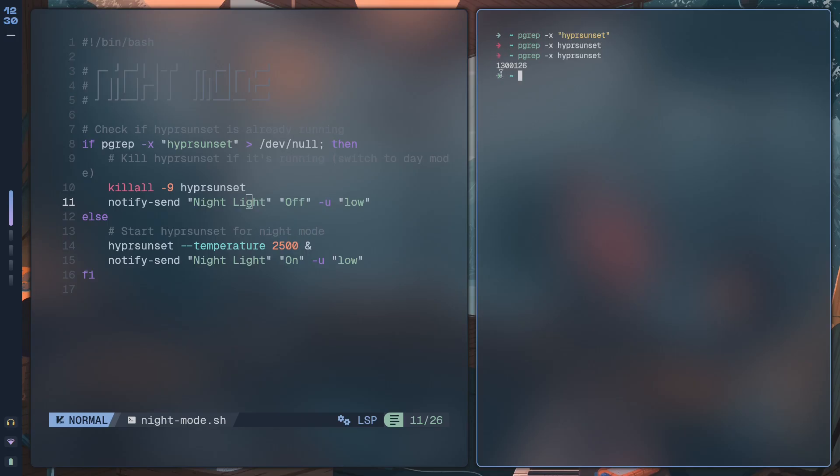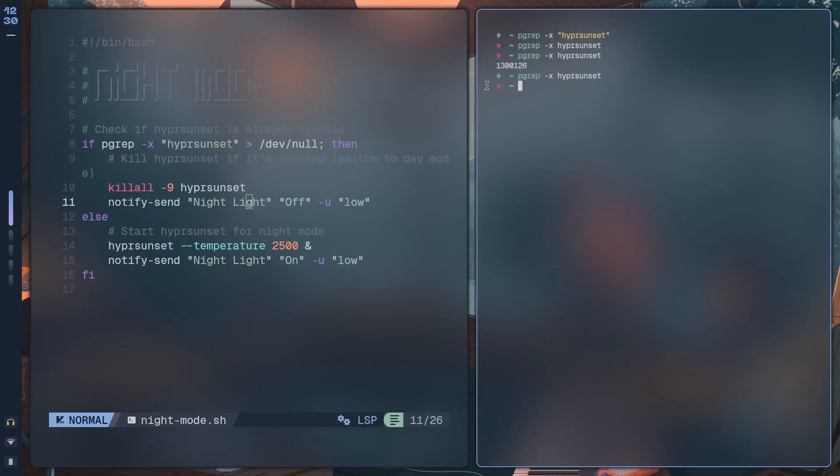But it gives us an exit code of 0 which means success, as is indicated by this green arrow, and then it gives us the PID of hypersunset. If I disable that and run the command again it fails.